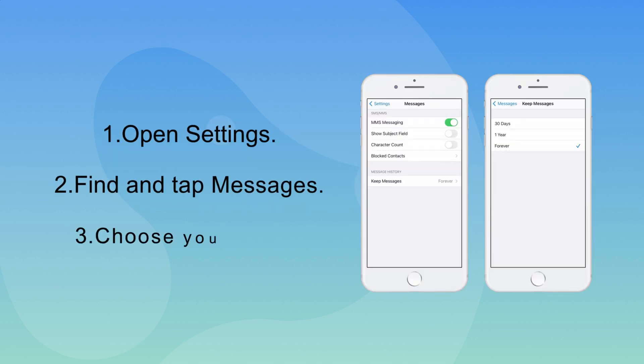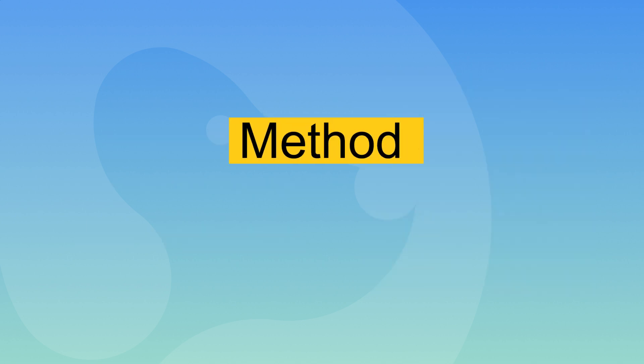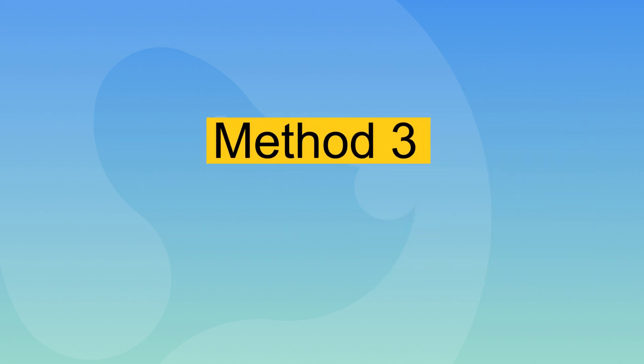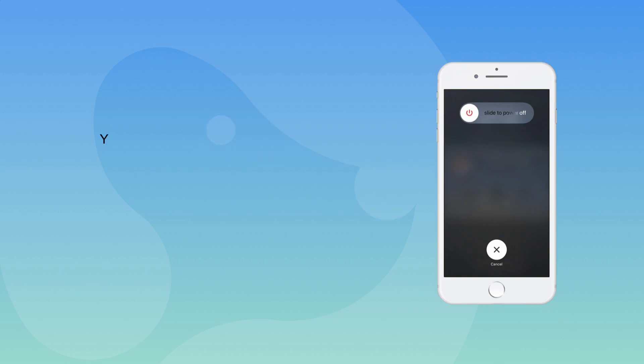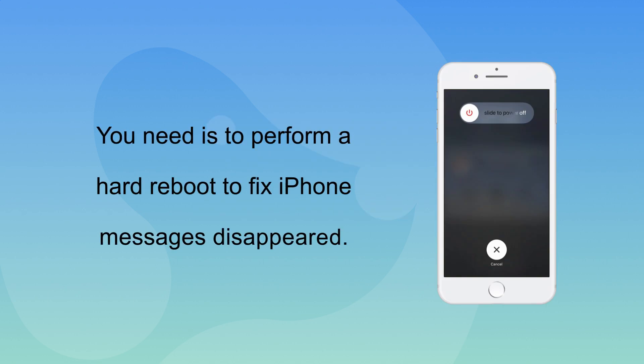If the messages that you are trying to find were deleted, try checking the message frequency to see if you have set it to the maximum. Method 3: Hard reboot. When the steps above failed, all you need is to perform a hard reboot to fix iPhone messages disappeared.